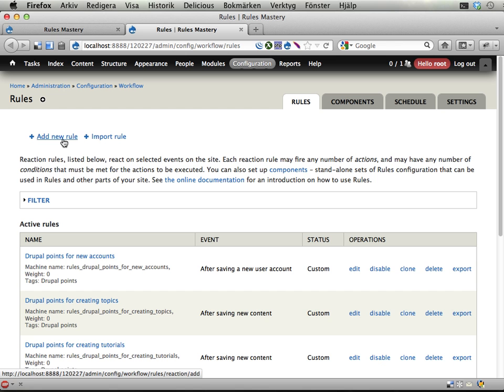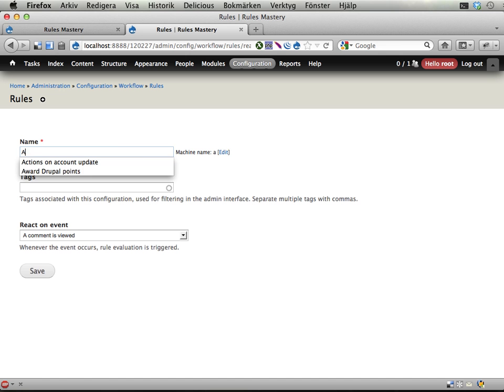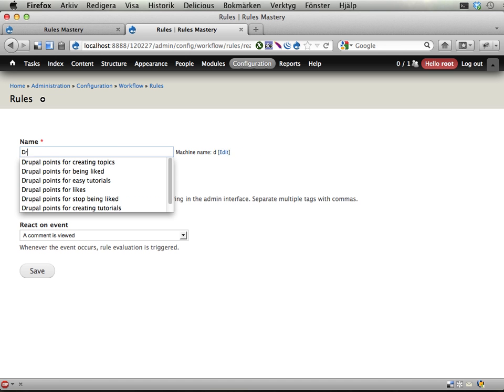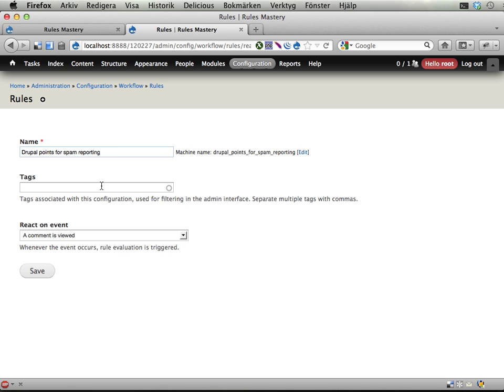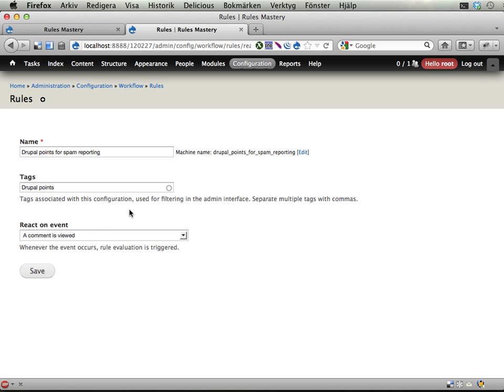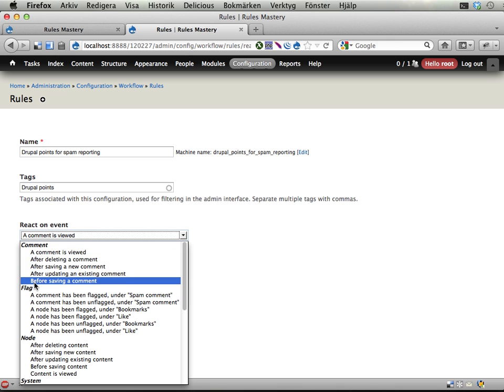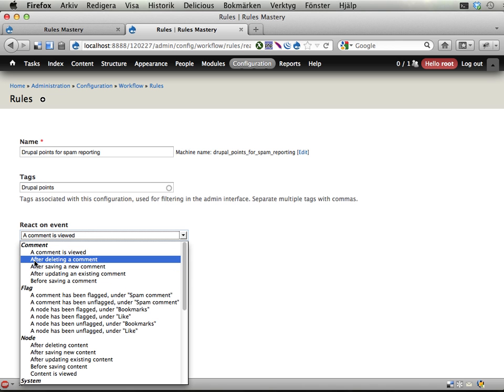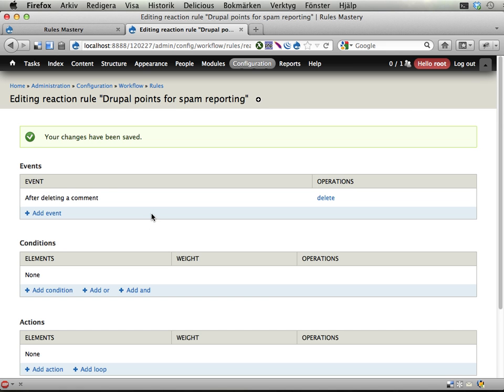So let's see here. We add a new reaction rule and call this 'Award Drupal points for spam reporting', Drupal points tag. And react on event we have from the comment module here: After deleting a comment. Take that one.